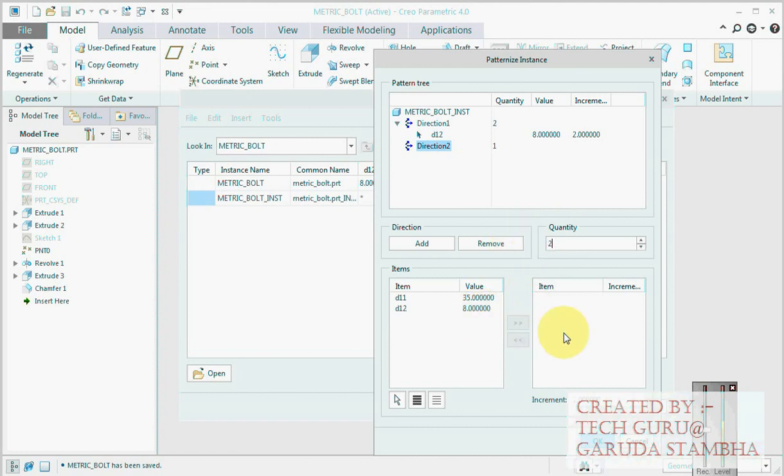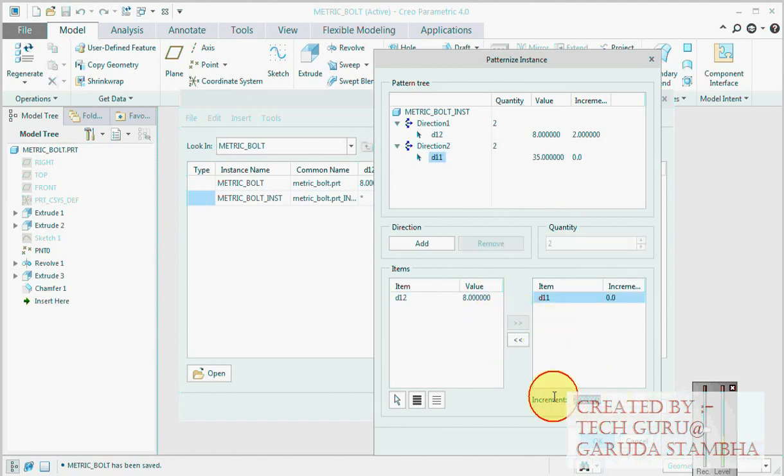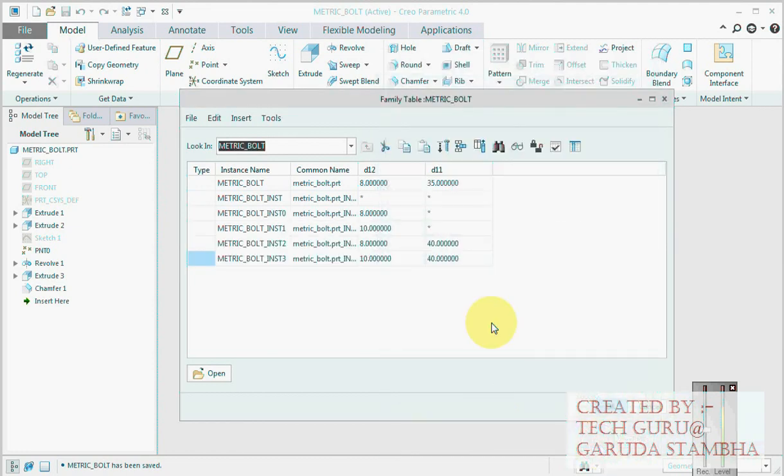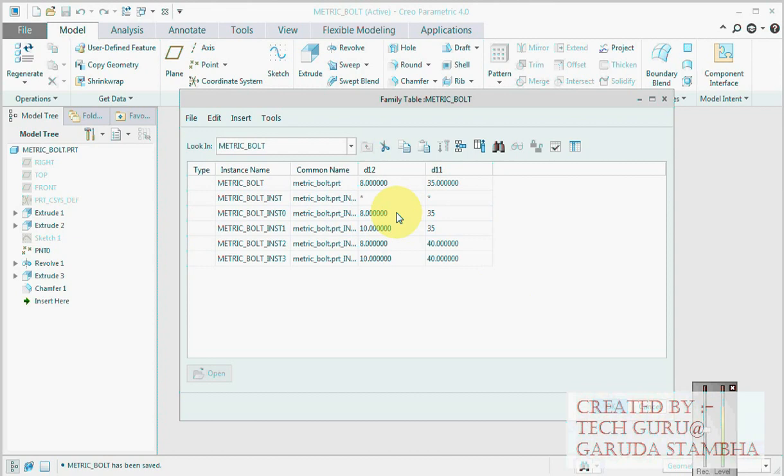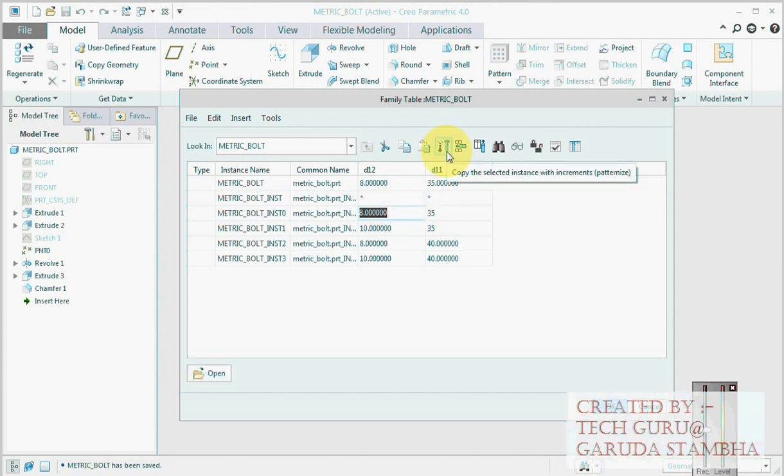Then click on add directions. Again, here we will be creating two lengths, that is 35 and 40, so add two quantities. Then enter. Then add 35 here. By adding what value we get 40? By adding 5 we get 40. So add this, say again enter, okay. Then say okay. Now what we have is we have two instances: M8 and M10, M8 40, M10 40. What happens is the patternize automatically decides how many instances will be created depending upon the number of quantities and number of increments. That will be automatically calculated using permutation and combination.